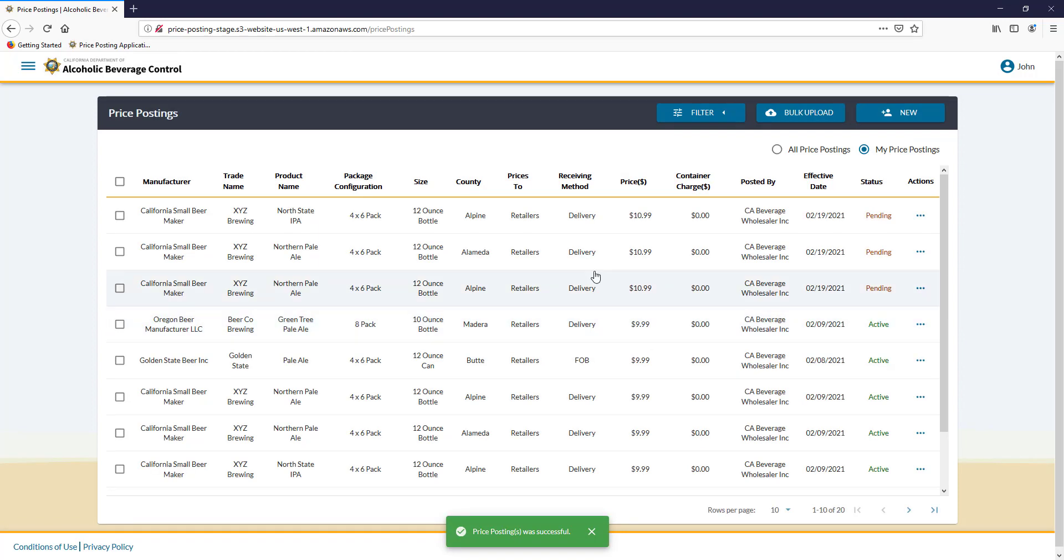I now have new pending prices for those items. Please see other tutorials on how to use the online beer price posting system.